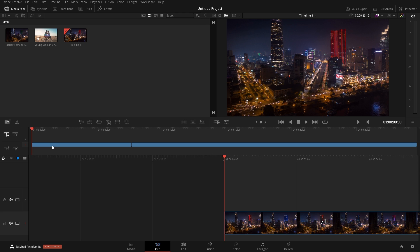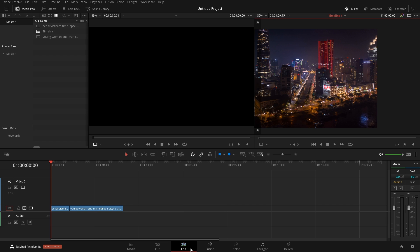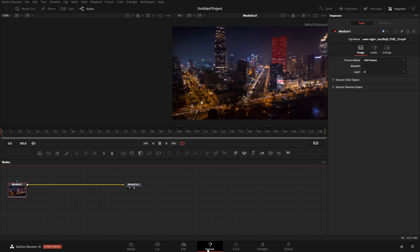In DaVinci Resolve, there's three different pages that we can use to add text onto our videos. We have the cut, the edit, and the fusion page.